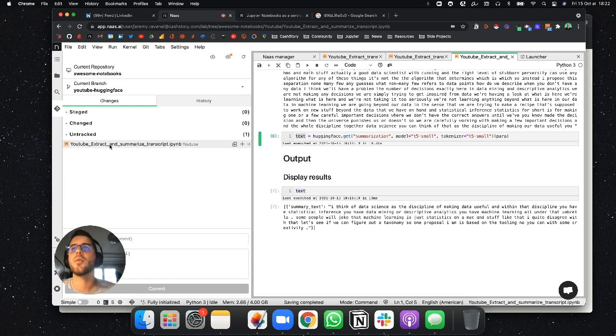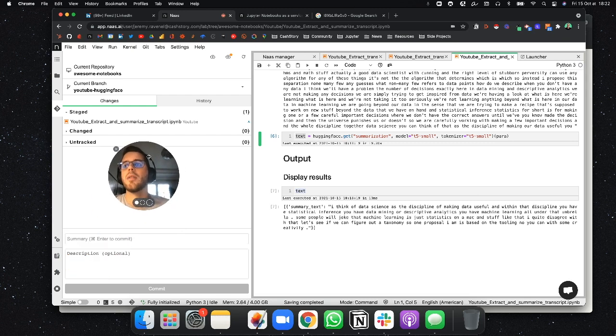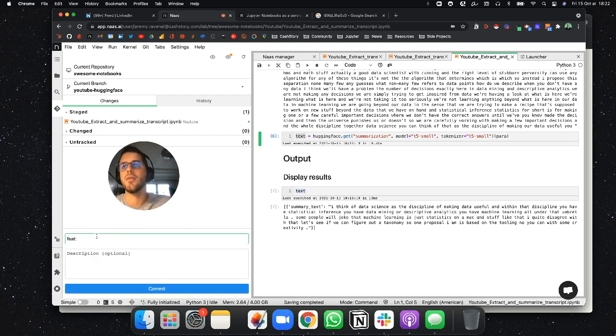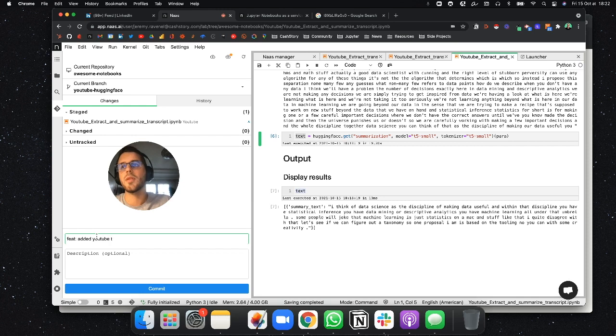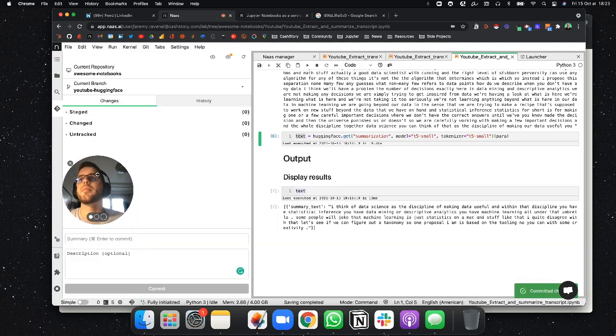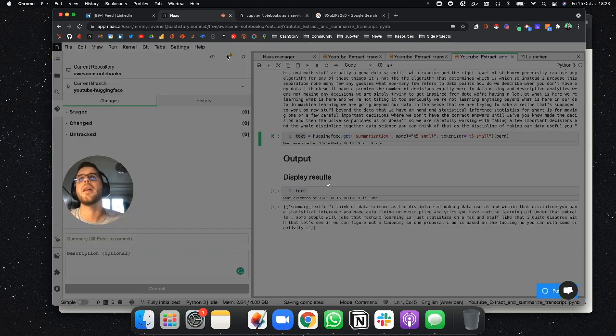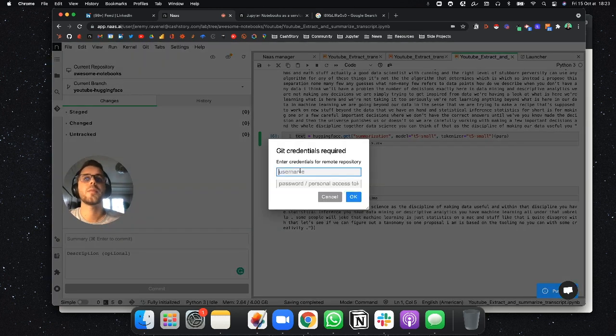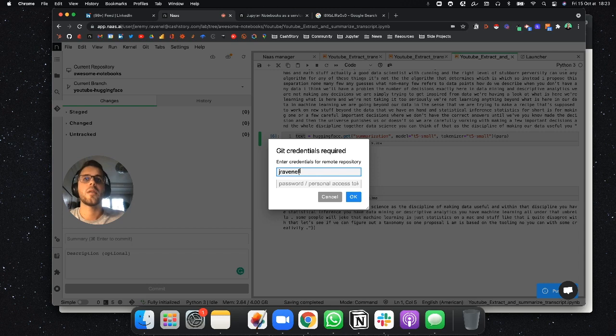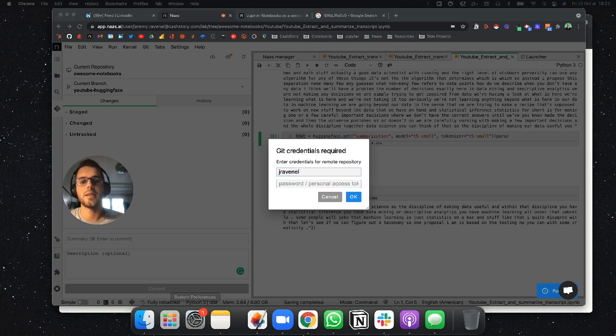And then we can just go and add this to the changes. I will just use this to commit. It's a new feature. Added YouTube template. YouTube Hugging Face. Added YouTube template. I will commit. And then push. And I want my personal access token.